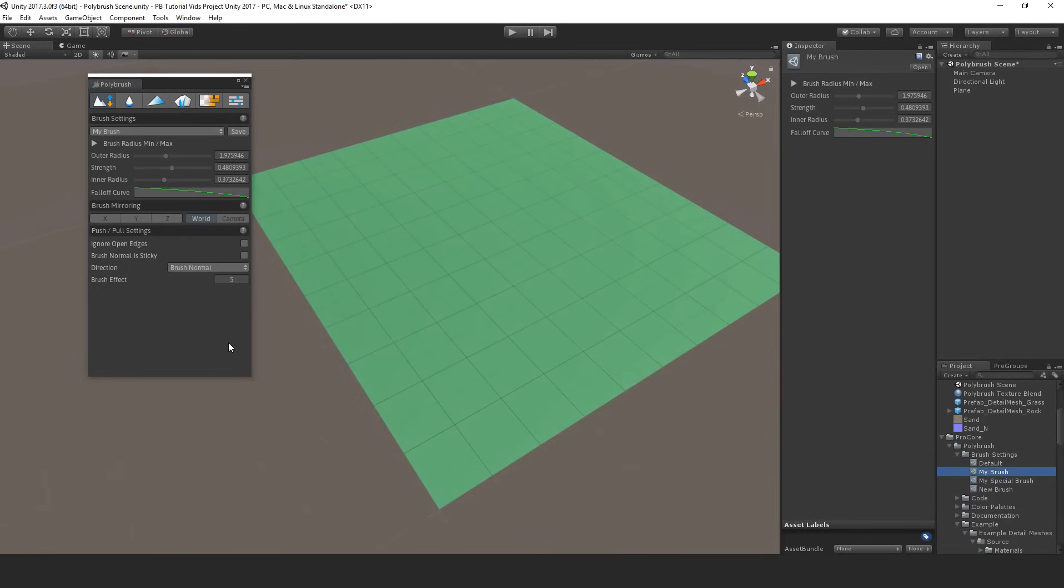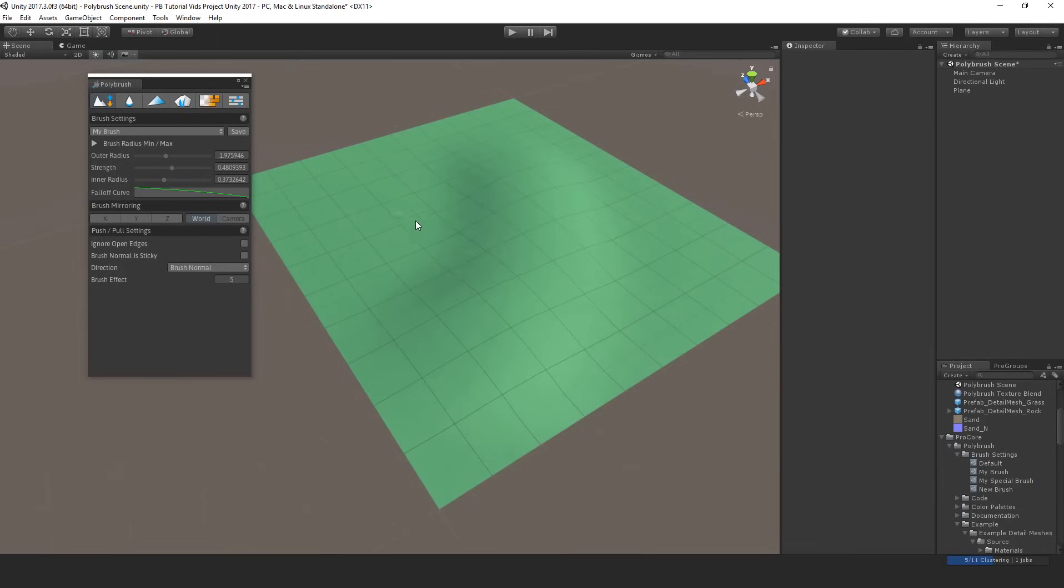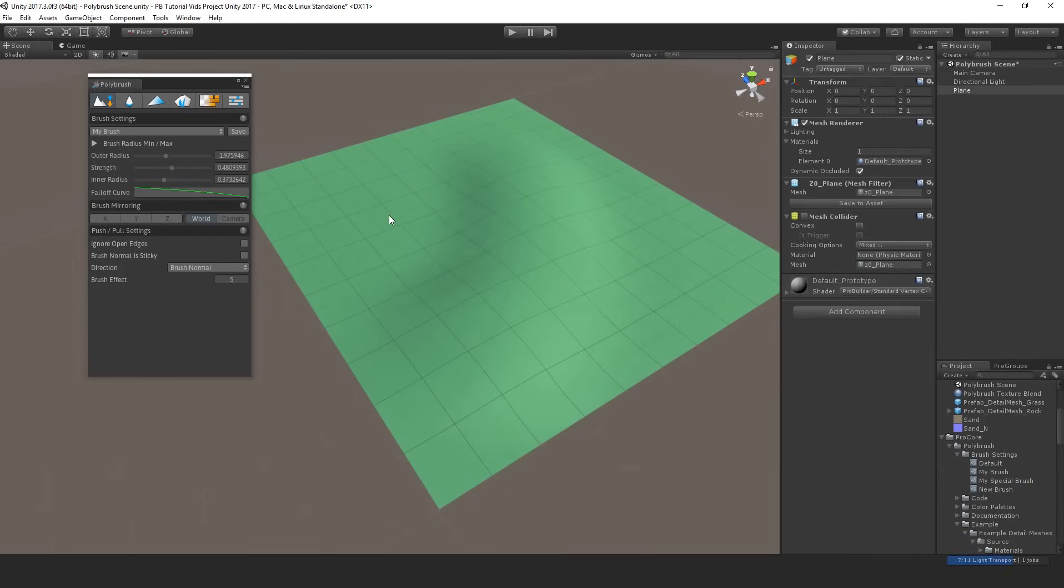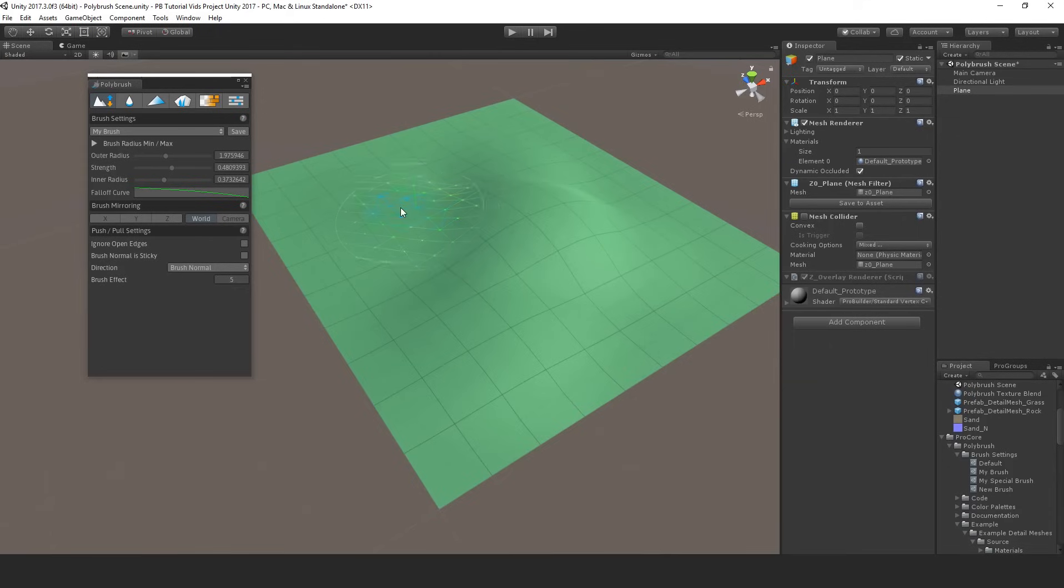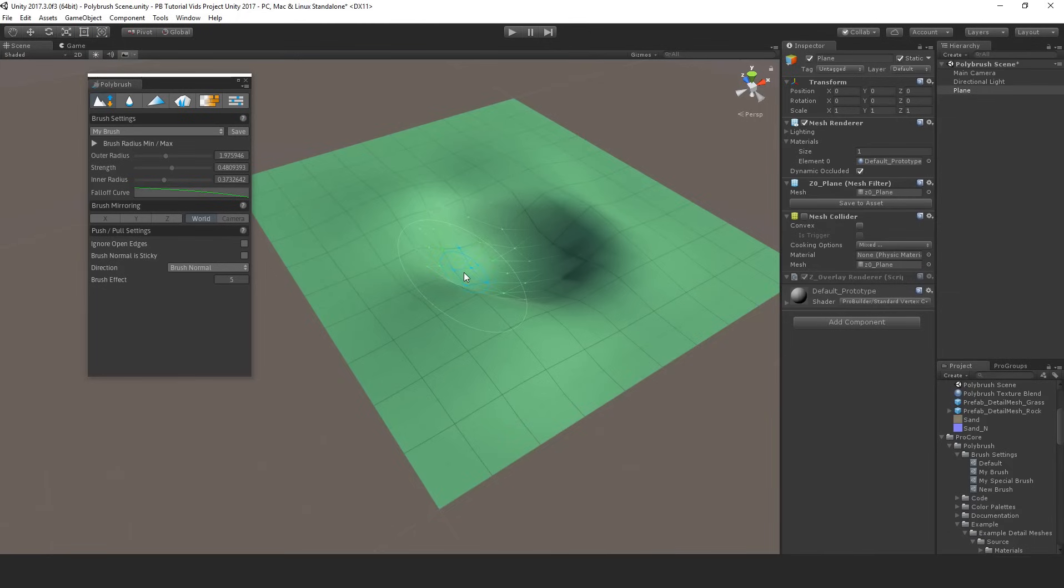With the brush settings in mind we can move through each of the modes so first at the top sculpting lets you sculpt on a mesh just as it sounds. You can left click and drag to sculpt or hold control to push inward, so sculpting or the inverse action when sculpting.